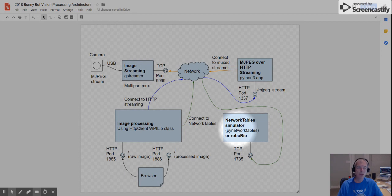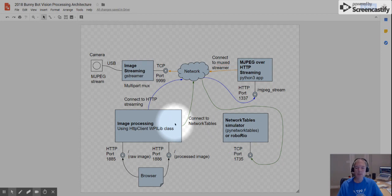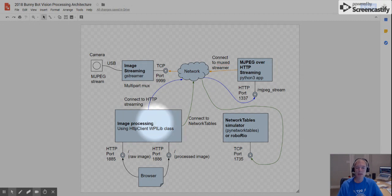So because of that, then all four of these applications can be running locally on a Windows workstation and you can develop and test in a standalone way, which is the objective of this. In the next video, we'll talk a little bit about the source code of the project. Thanks for watching.